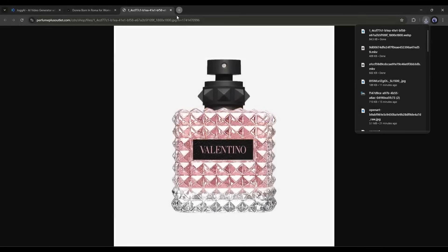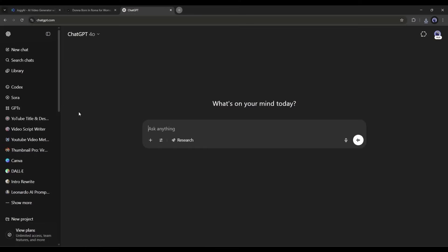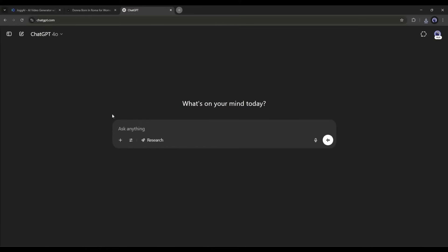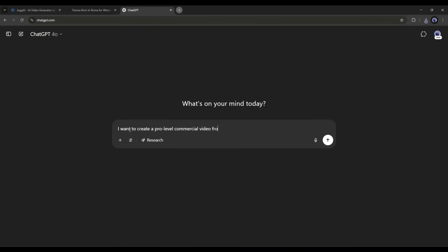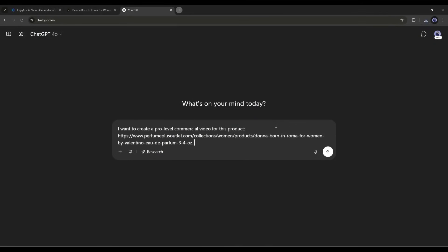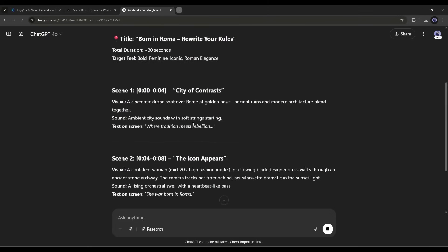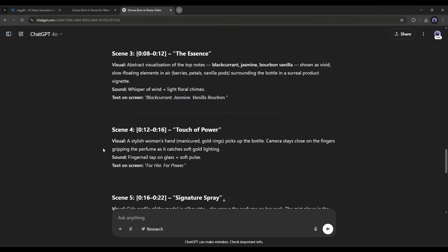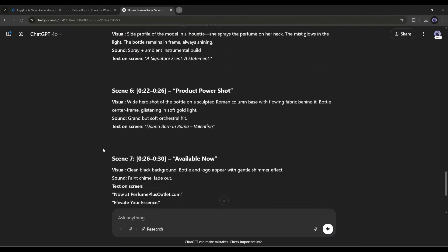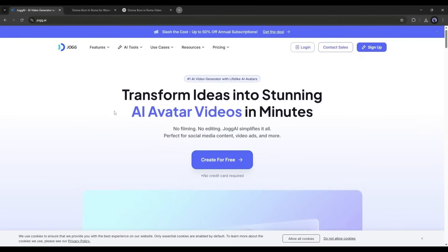Imagine I want to create a commercial video for this product. We need a perfect storyboard to create the video. We can take the help of ChatGPT to create the storyboard. Type: 'I want to create a pro-level commercial video with this product,' then enter the product link. After that, type: 'Can you please create a perfect storyboard for me?' And here it is — ChatGPT provides us with a perfect storyboard for our video.